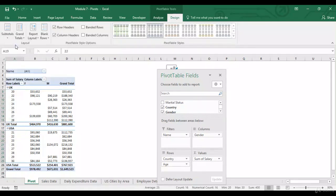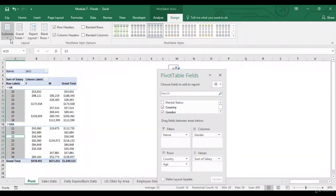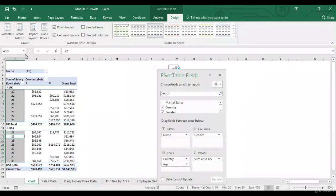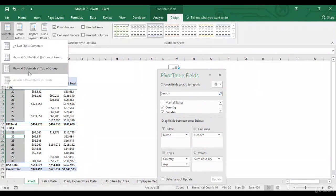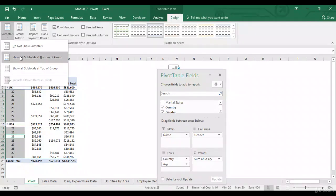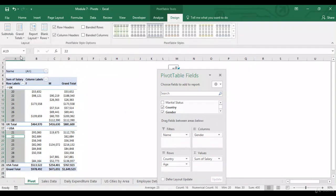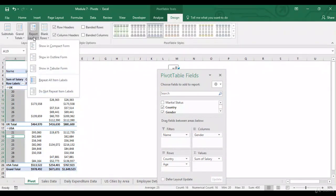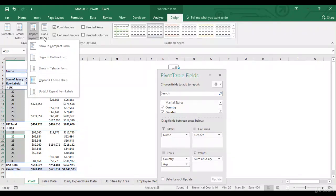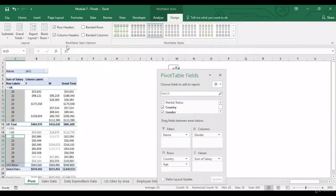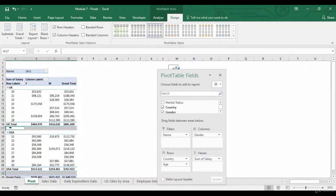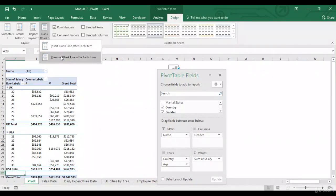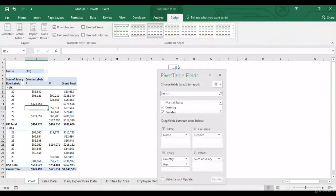So, you can remove the subtotals. You can add the subtotals. Let's just keep them at the bottom. Then, you can remove the grand totals. Report layout, this is just about changing the layout, not going into it. Insert blank line after each item. So, as soon as we are done with the UK, it inserts a blank total. Similarly, after US, it inserts a blank total. There is no need of it. So, let's just remove it.